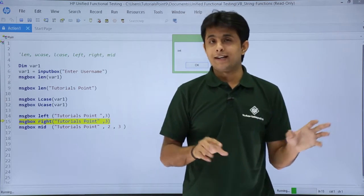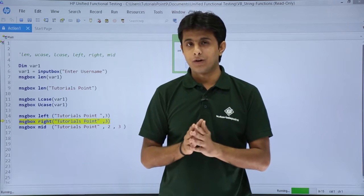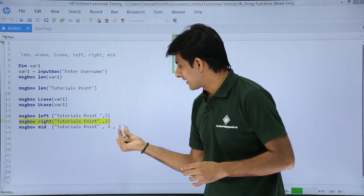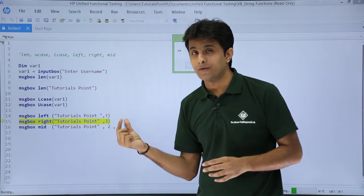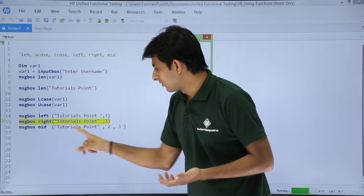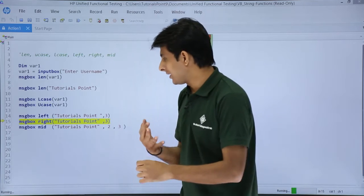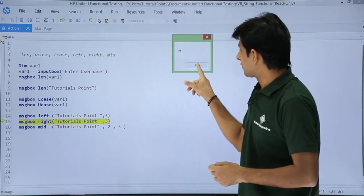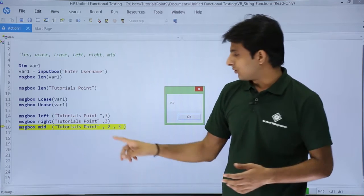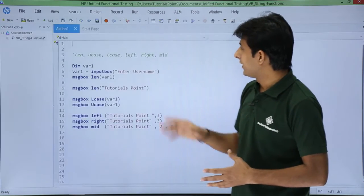But now I don't want from the left nor from the right — if I want something from the middle part, how do I get it? You see here: message box Mid of 'Tutorials Point'. Now I want 3 characters, but from which position — that is position number 2. Position 2 with respect to this text is U. From U I want 3 characters: U, T, and O. So if I click OK, you see U, T, and O — these are 3 characters. Starting from position 2, give me 3 characters, and I get it in the message box.